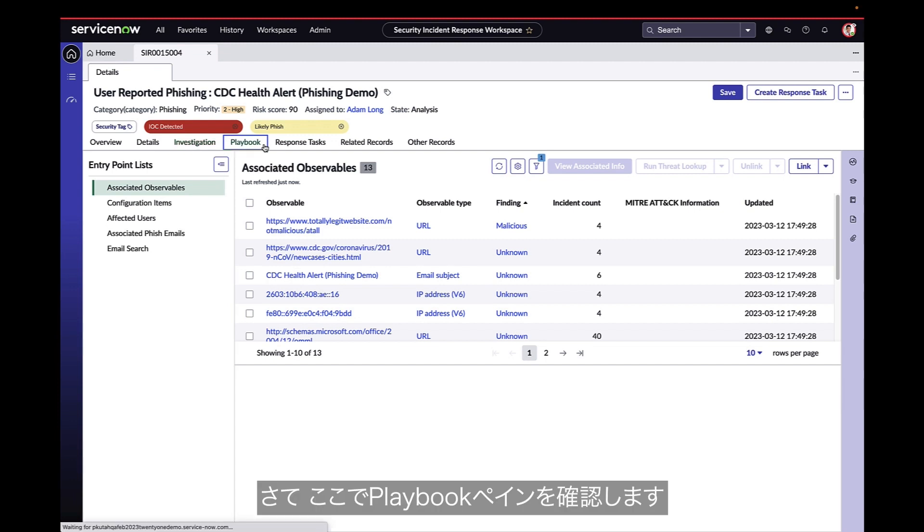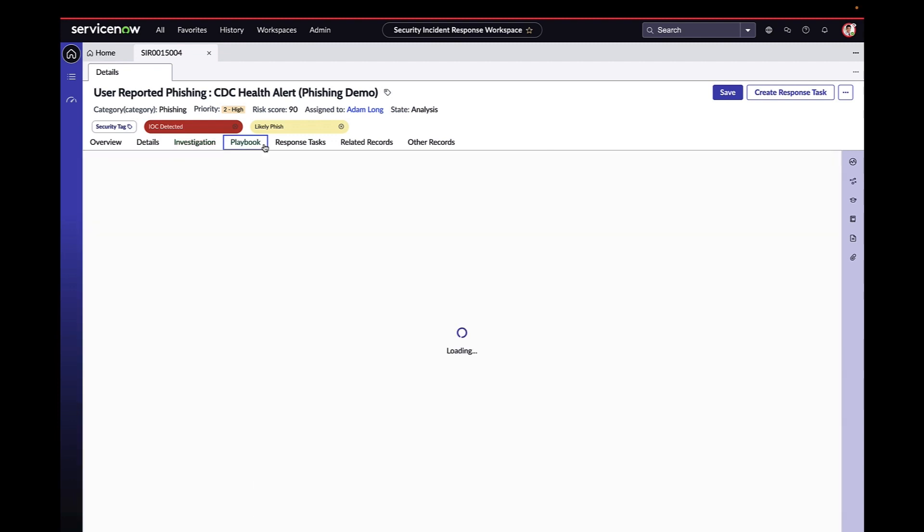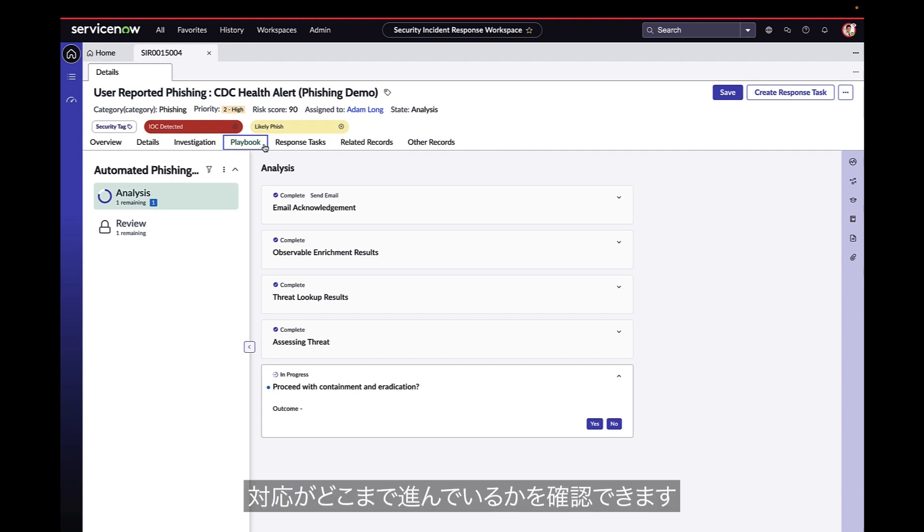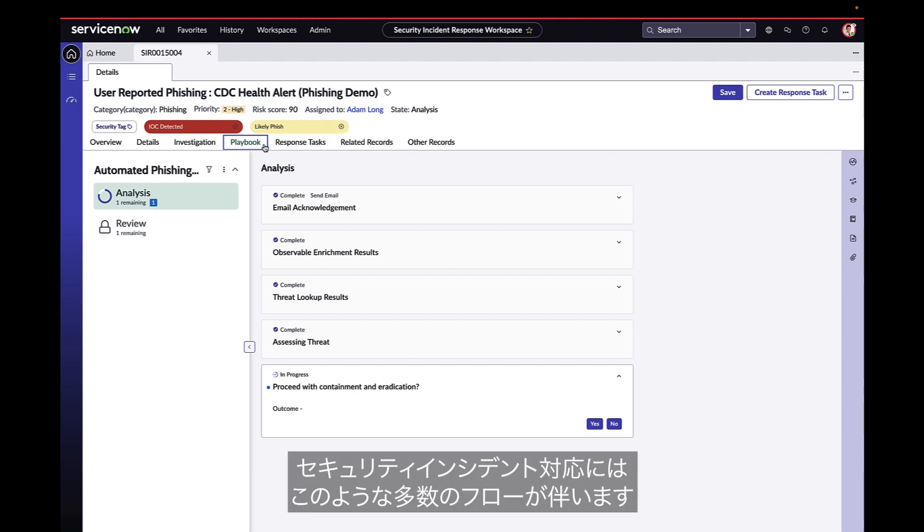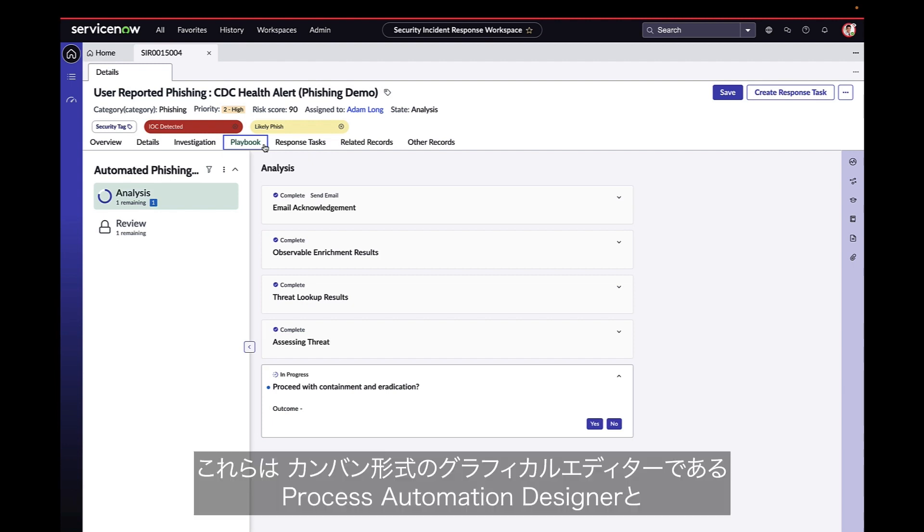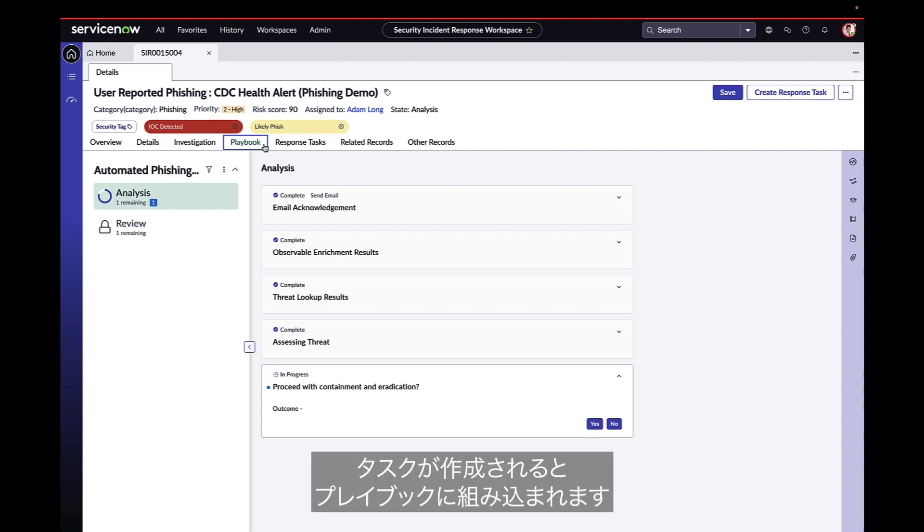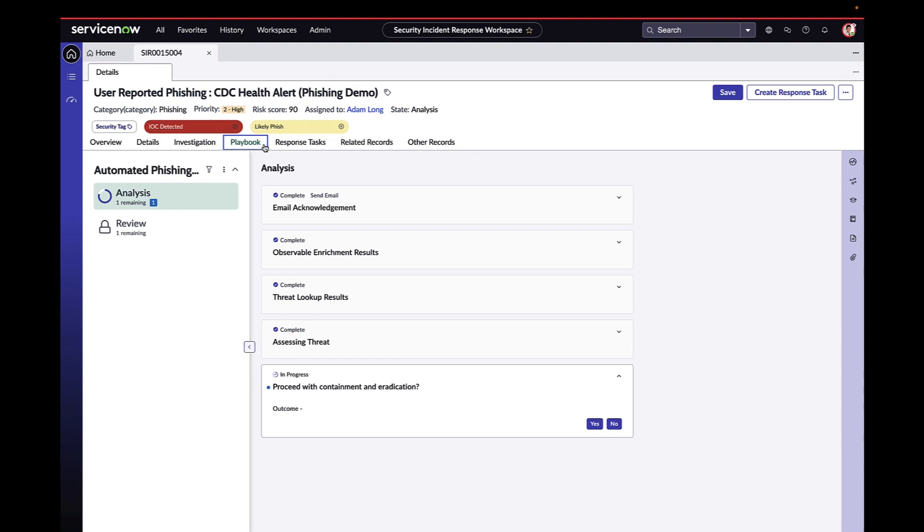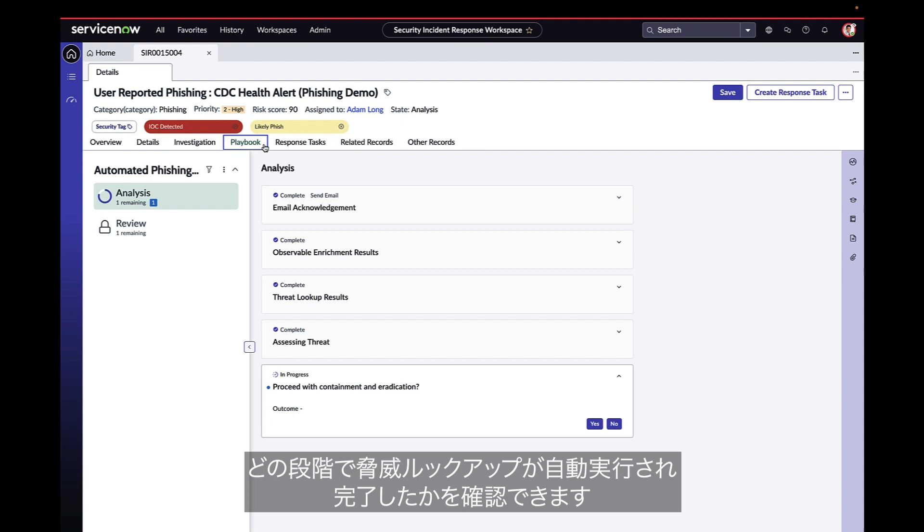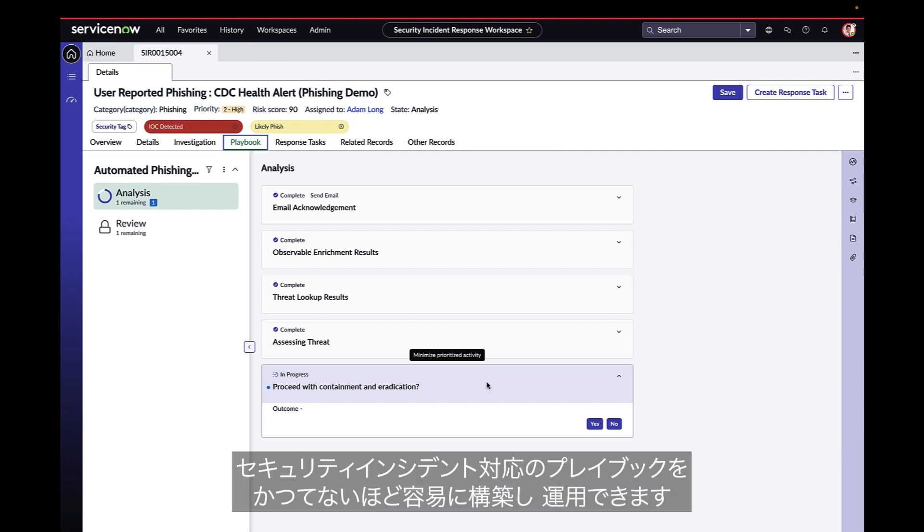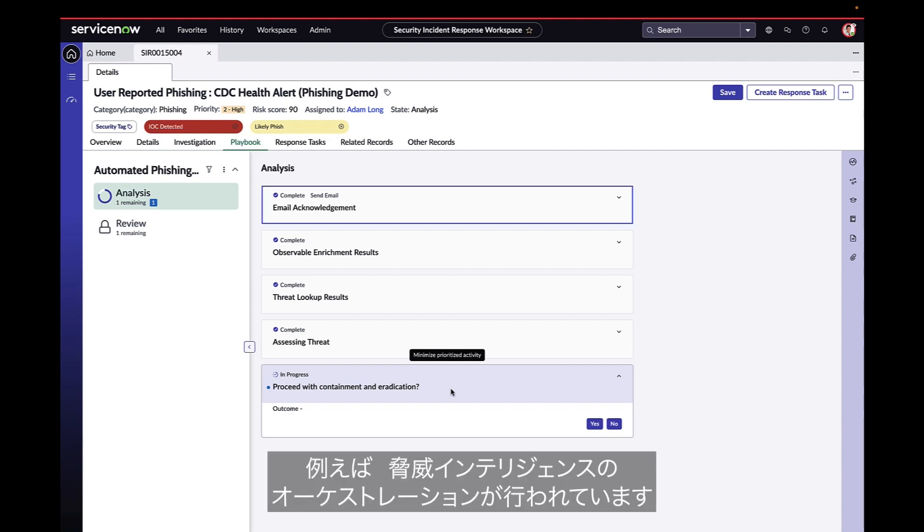Here, we see the playbook pane. The analyst can see where they are in their team security automation playbook for phishing response. Security incident response comes with dozens of flows like this one, and these are configurable via a Kanban-style graphical editor and process automation designer and flow designer. When tasks are created, they end up in the playbook. We can see where automated lookups were executed and completed. Again, steps and any detailed guidance here are completely configurable, making it easier than ever to architect and use these playbooks. For example, the threat intelligence orchestration we discussed has taken place.